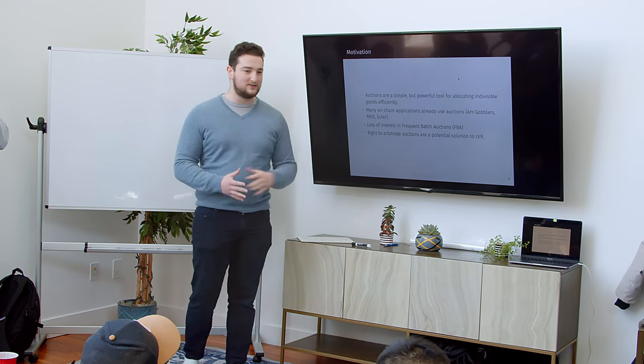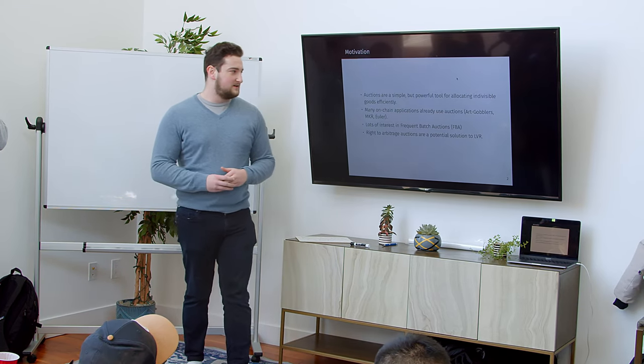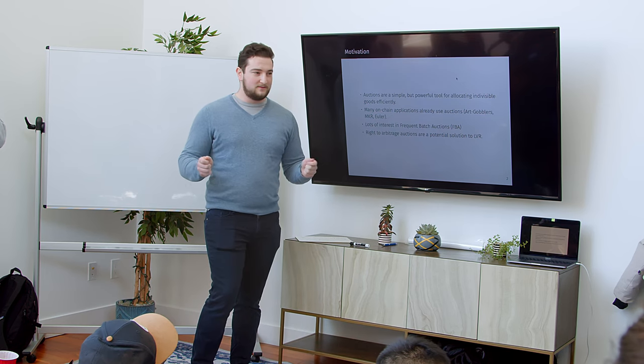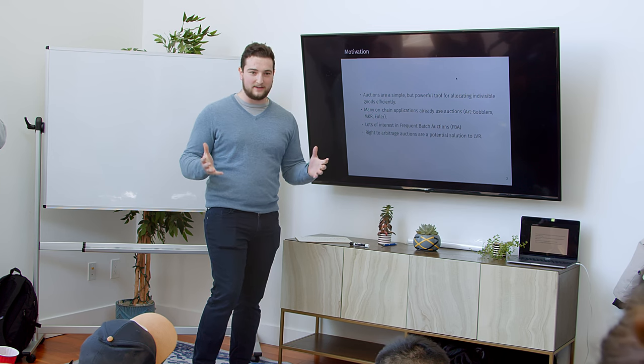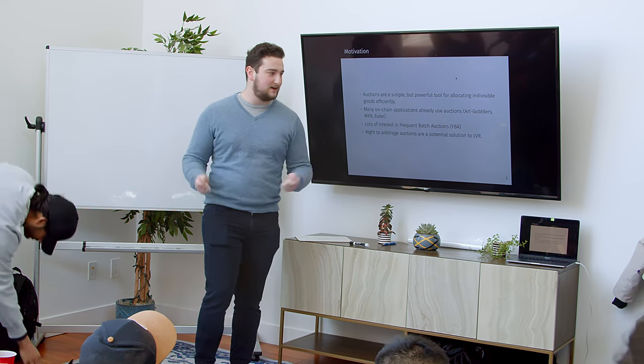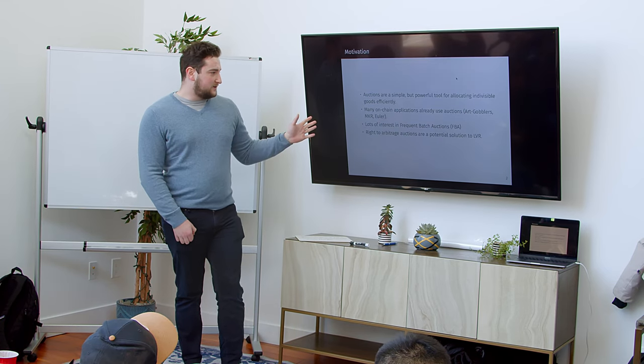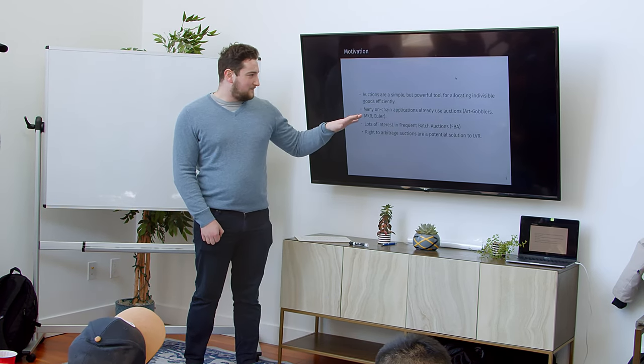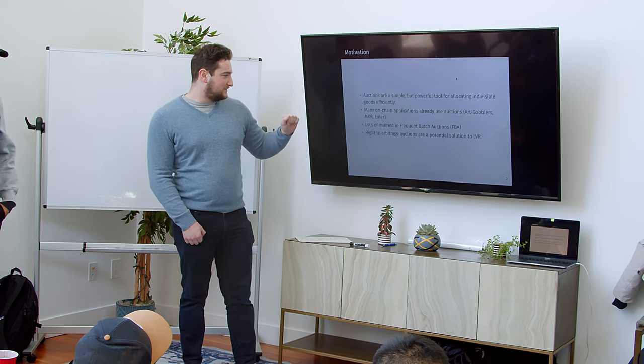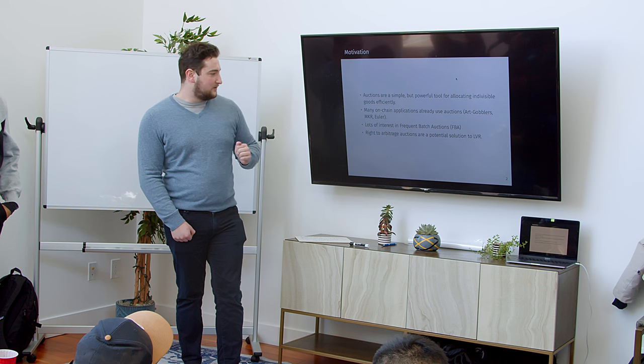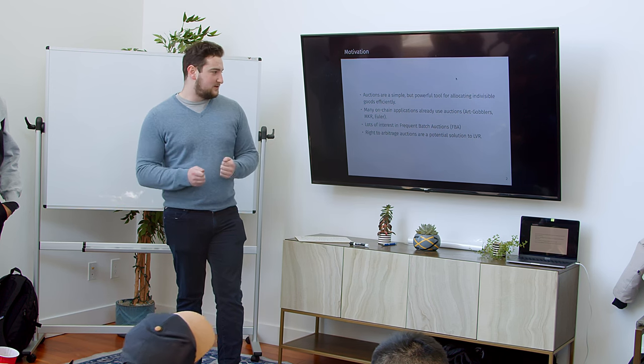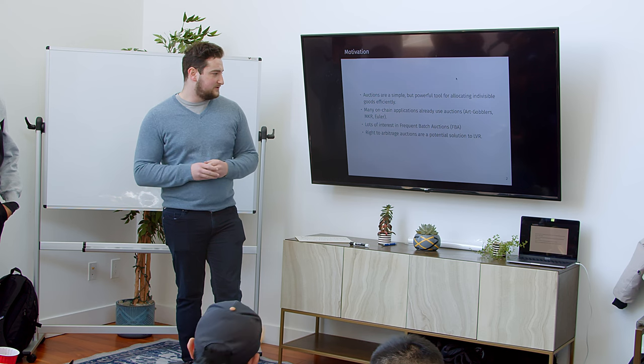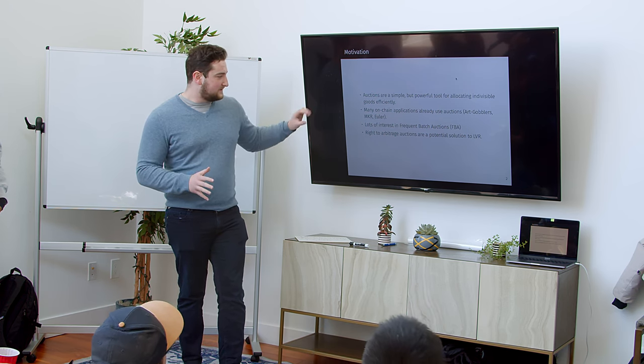So let's just talk about some motivation here. Why do we care about auctions on-chain? First of all, auctions are an extremely versatile mechanism. It slots into whatever you want to do in financial market design. So even just a central limit order book is sometimes called a continuous double auction. We also have, even already on-chain, ARC Gobblers with their variable rate gradual dust auctions. We have Maker and Euler with liquidation auctions. In some ways, MEV Boost is an auction that doesn't run directly on-chain.